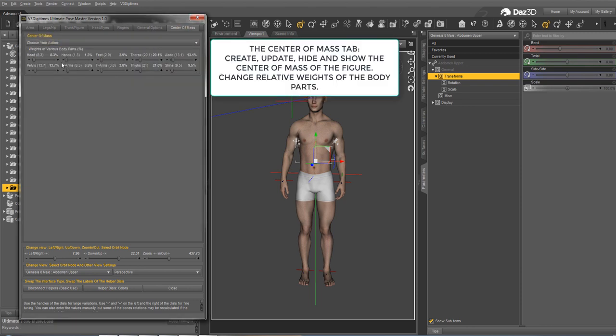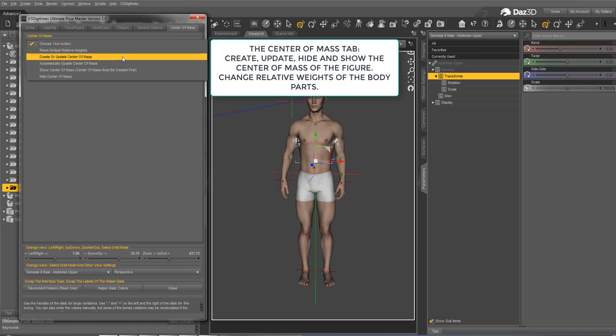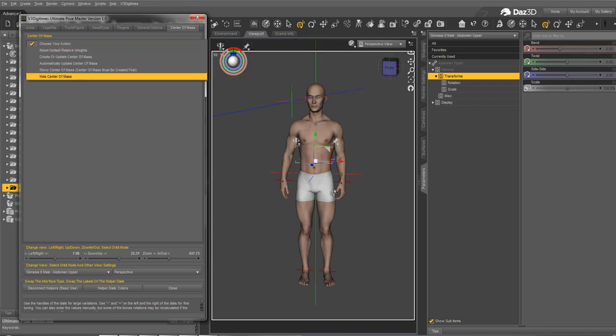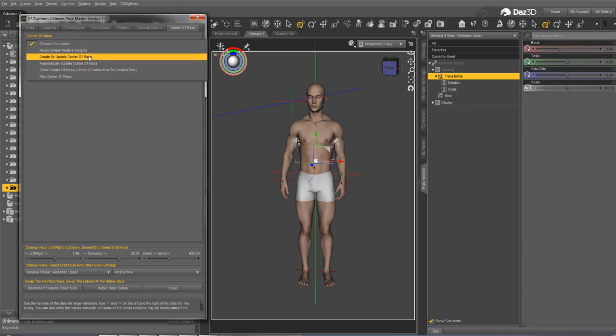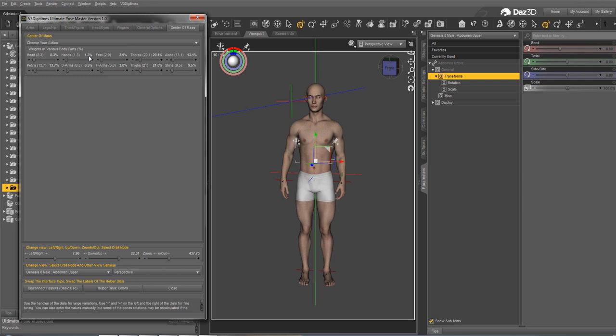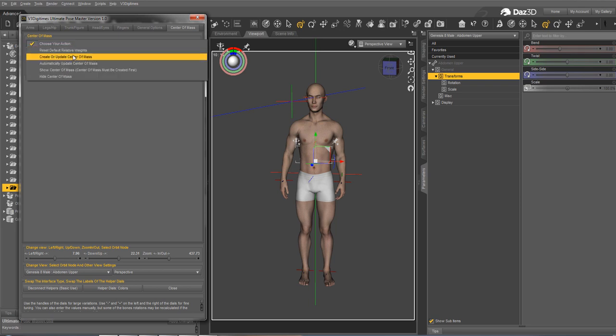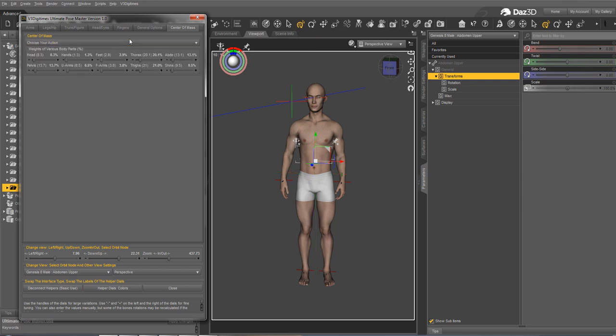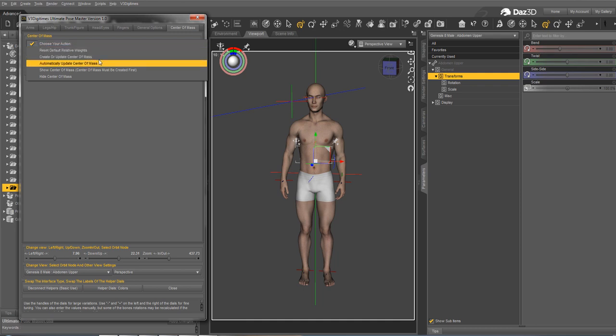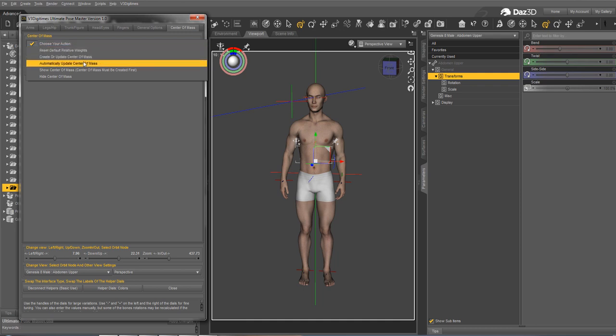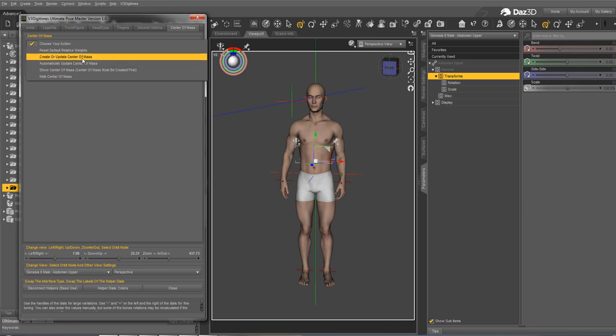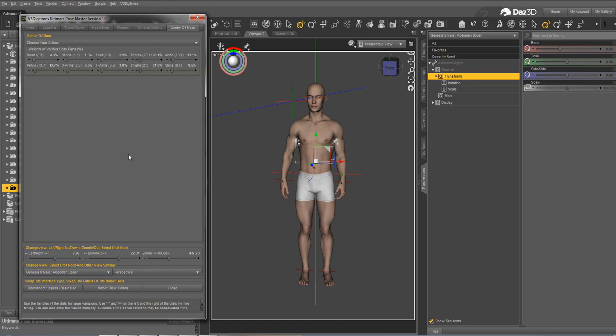And finally, you have the center of mass tab, which allows you to create or update the center of mass. It is not created by default. Here you see it in the scene. It's the huge green axis that you see here. And you see here its blue axis and its red axis. So you can create or update it. You can hide it, you can show it. You can update it after you pose your figure or automatically update it, but it's heavy in terms of calculations, so it's better to update after you pose the figure. And the center of mass is a good clue about the balance of the figure.